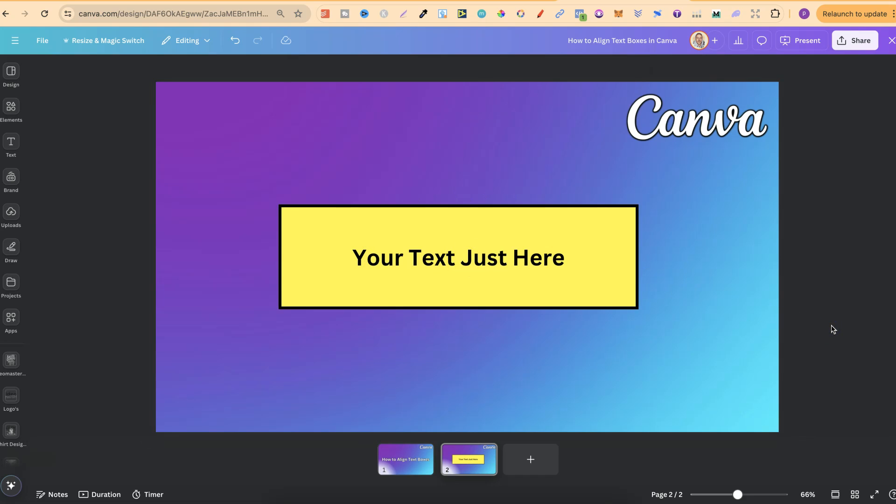But, nonetheless, that's how to align text boxes here in Canva.